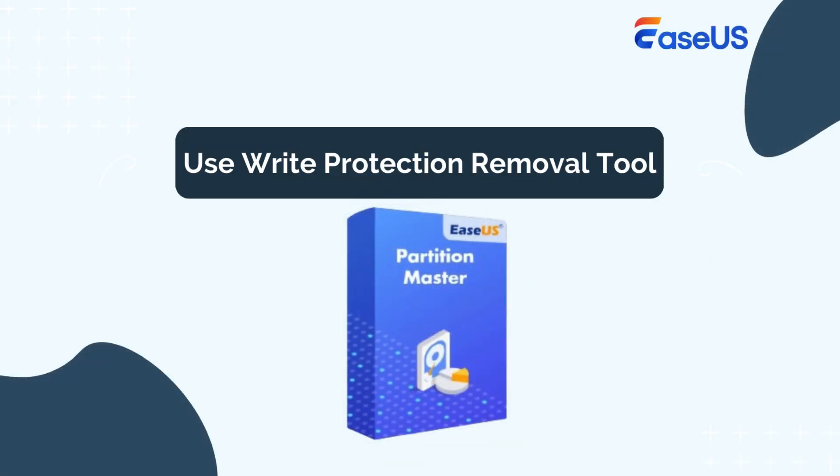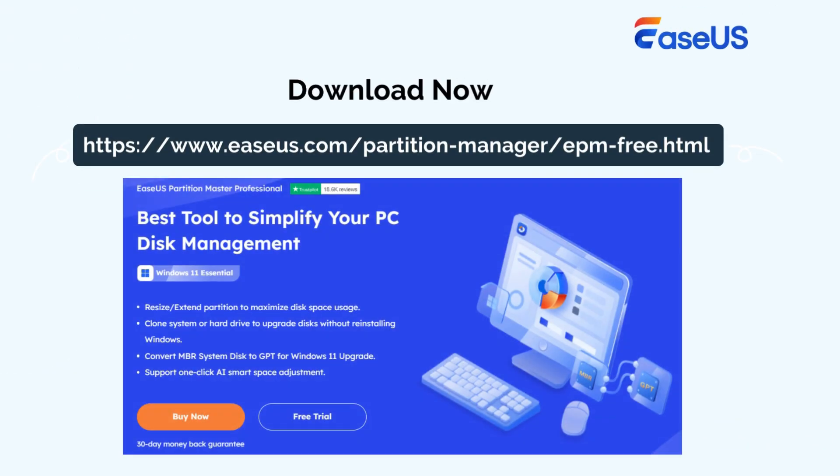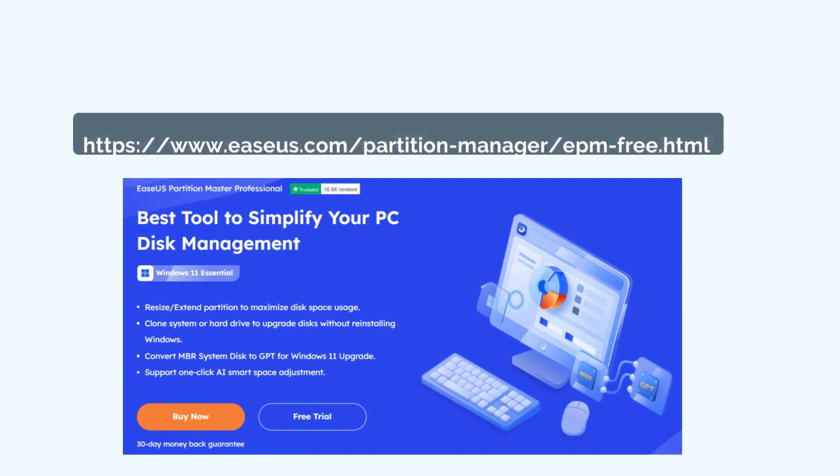EaseUS Partition Master is a comprehensive disk management tool. It provides a straightforward feature for removing write protection from SD card. Download and use it to remove write protection. Here's how.